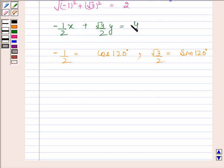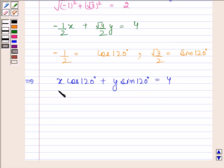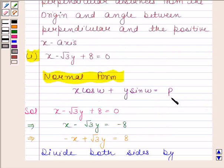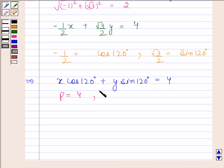So the equation minus 1/2·x plus root 3/2·y equals 4 can be written as x·cos 120° plus y·sin 120° equals 4. This is the reduced normal form of the given equation. The angle between the perpendicular and the positive x-axis, ω, is equal to 120°.